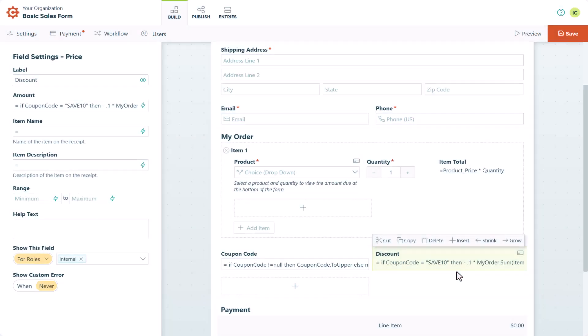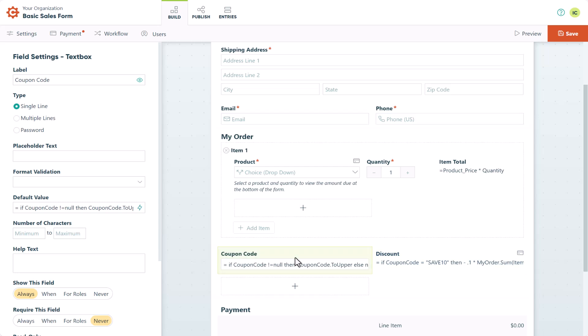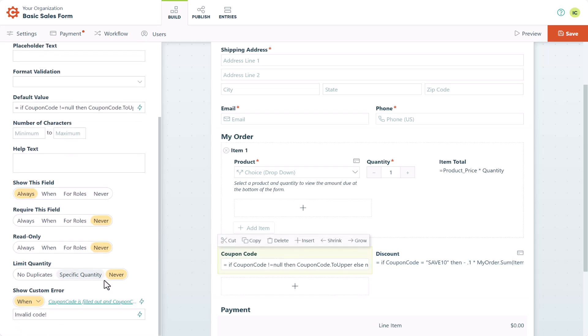Also make sure to update the custom error option in your discount code settings to include the new code.